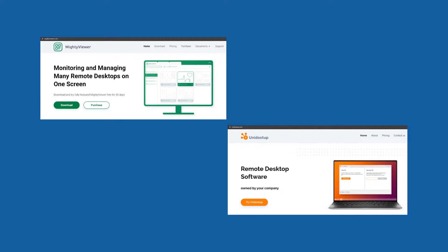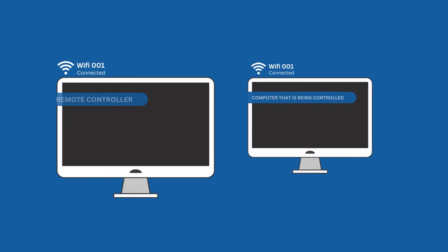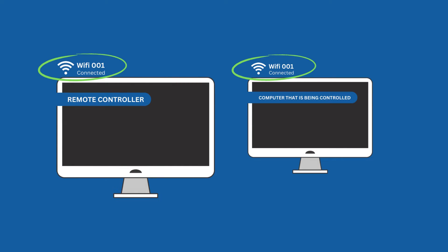One thing to keep in mind is that TightVNC only works for local network connection, so the remote desktop and controller should be on the same internet connection.